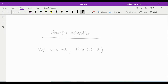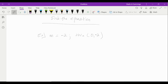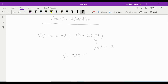In this example, we're asked to find the equation. We're given that the slope m equals negative 2, and it passes through the point (0, negative 2). We have the slope, which is negative 2, and the y-intercept, which is negative 2. Plugging those into slope-intercept form, the equation is y equals negative 2x minus 2.